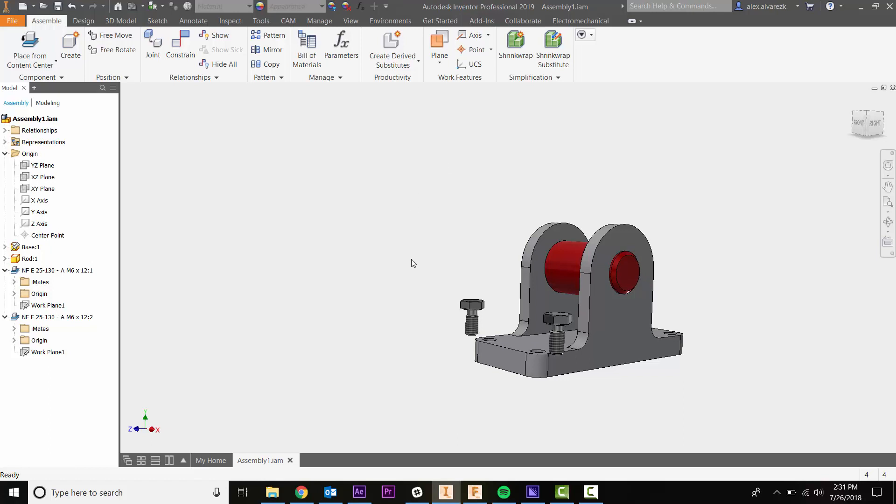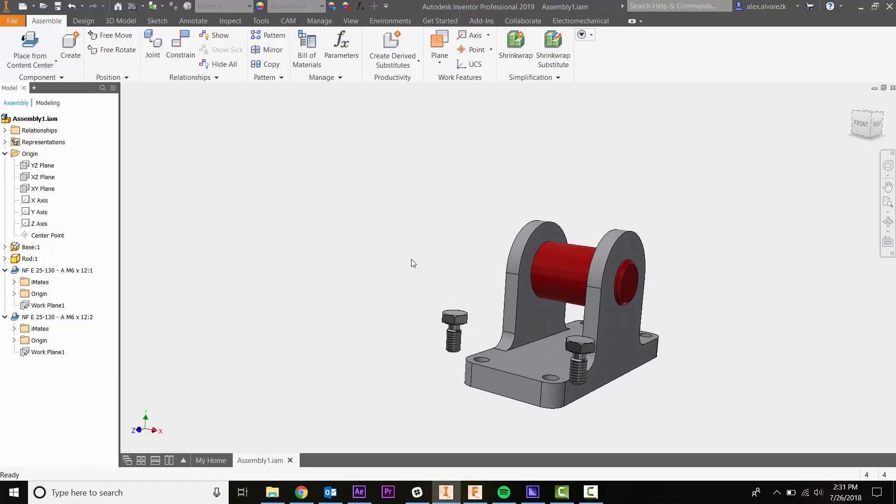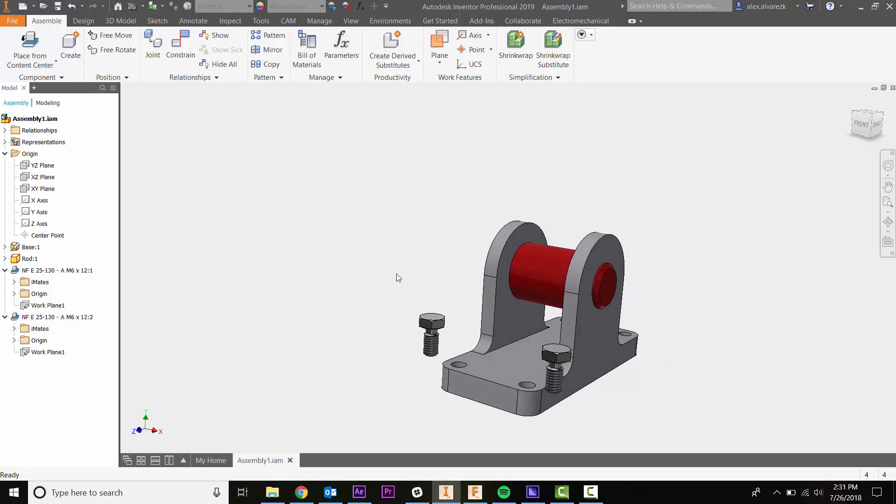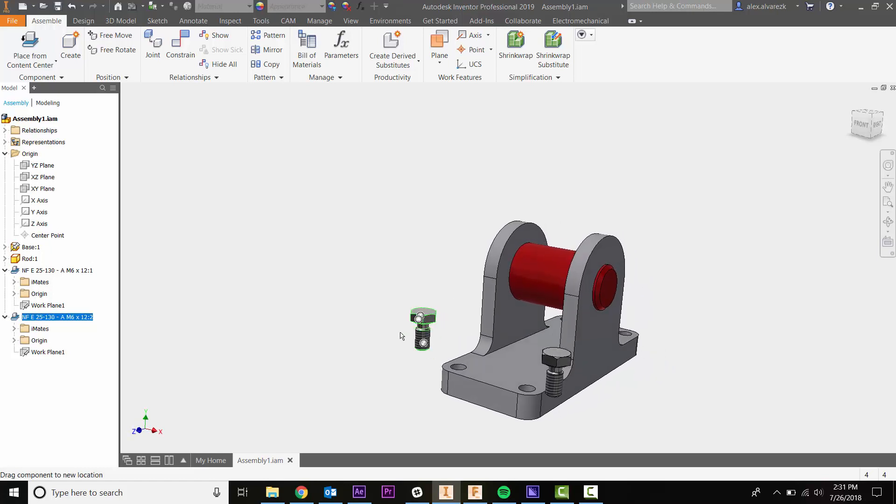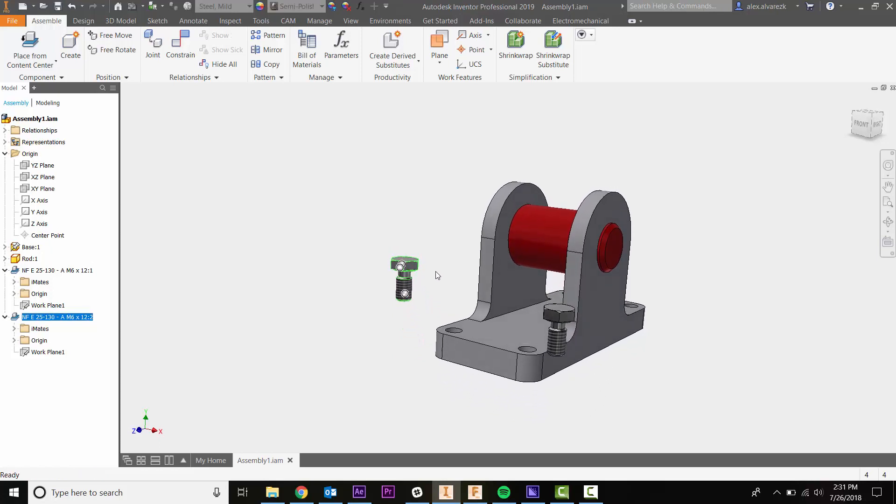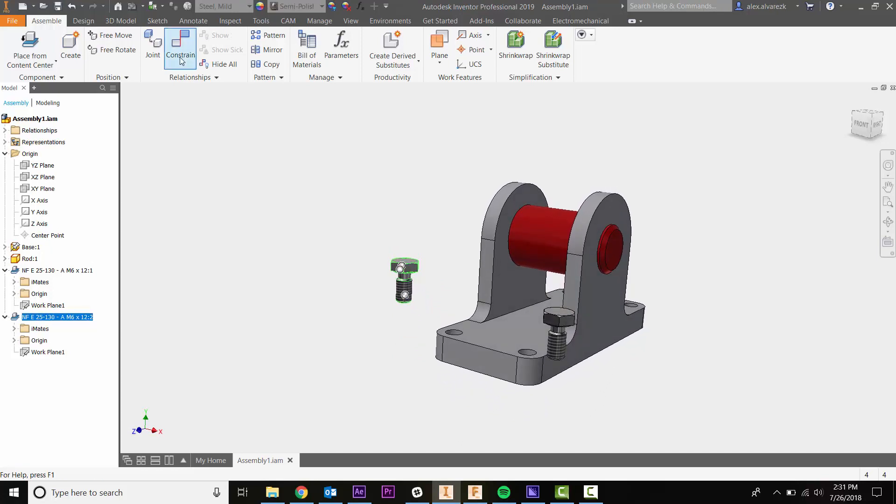Here we have this assembly. Notice we have these two bolts added to the assembly and we still need to fully define where they're going to be located. Let's go ahead and add a constraint to this first bolt.